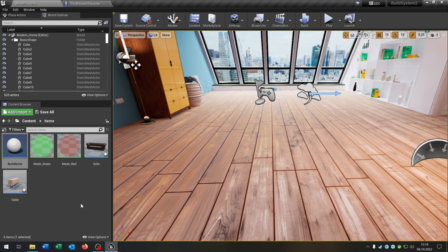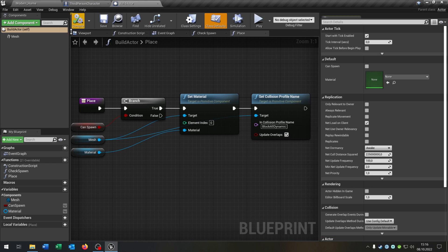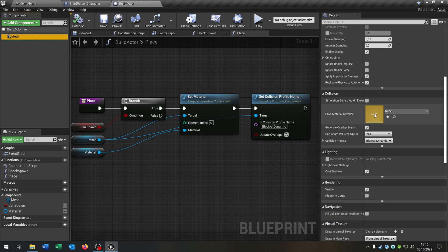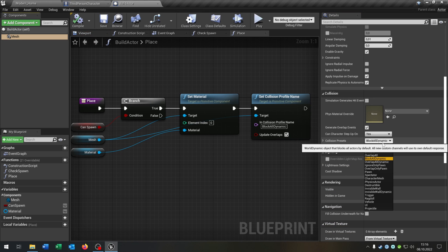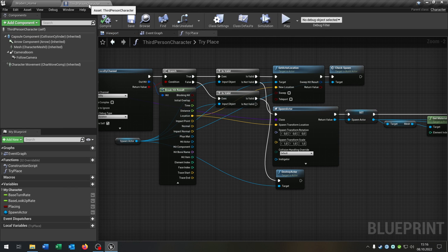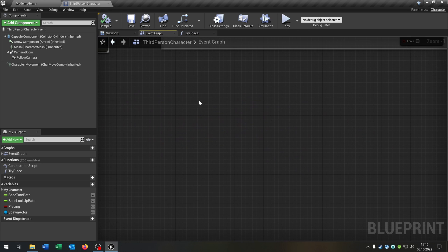We just have to change one more thing. Let's open up our build actor again, open the details, select the mesh, go to the collision and select overlap or dynamic. Compile and save this. So let's go back to our third person character and to the event graph because we have to actually call the function.